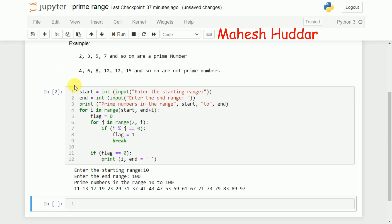To briefly recap: the outer loop generates all numbers from start to end. For each number, flag is set to 0 indicating it is assumed prime. The inner loop checks divisibility from 2 up to one less than that number. If the number is divisible by any value in that range, flag is set to 1 and we break out. After the inner loop, if flag is still 0, the number is prime and is displayed.